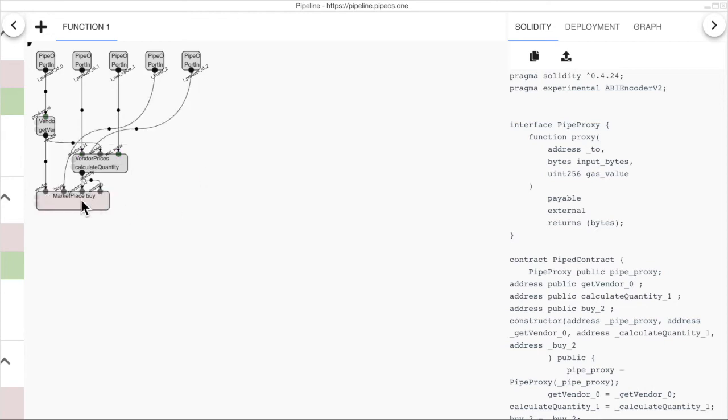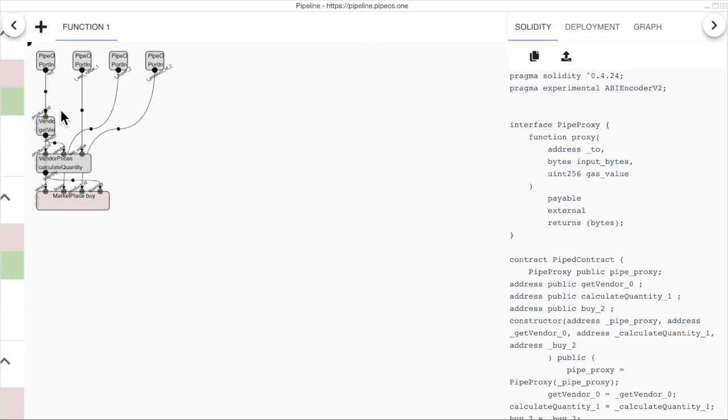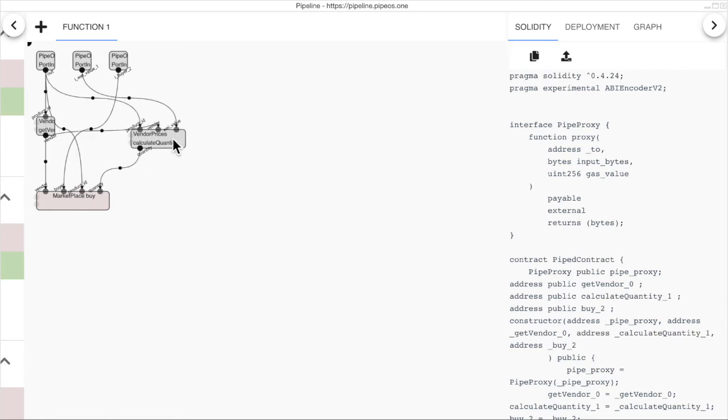We can see this product ID input repeated here and this should be the same so we connect this output to the other ones. And this is our final graph.